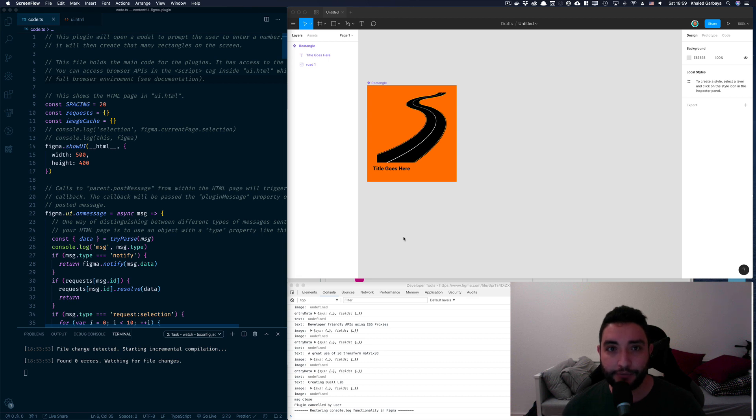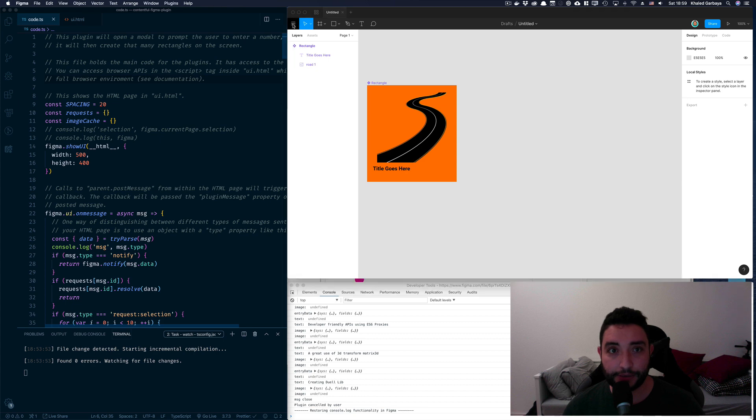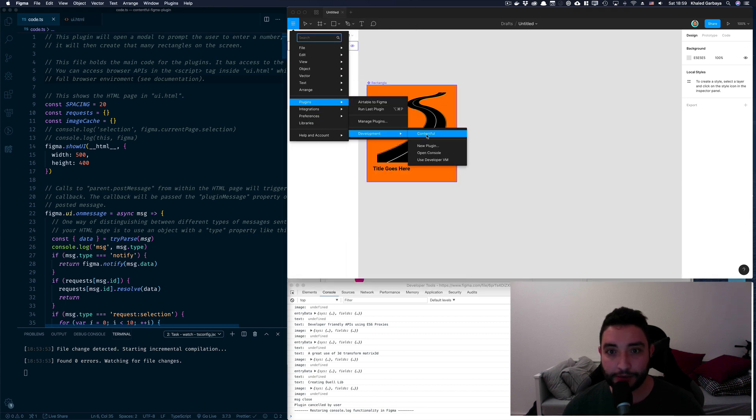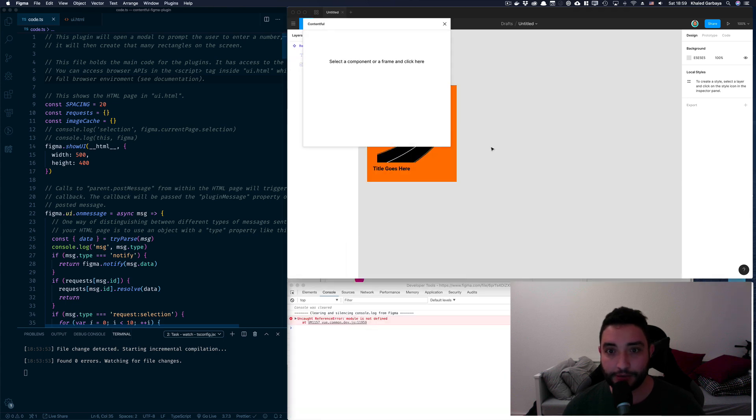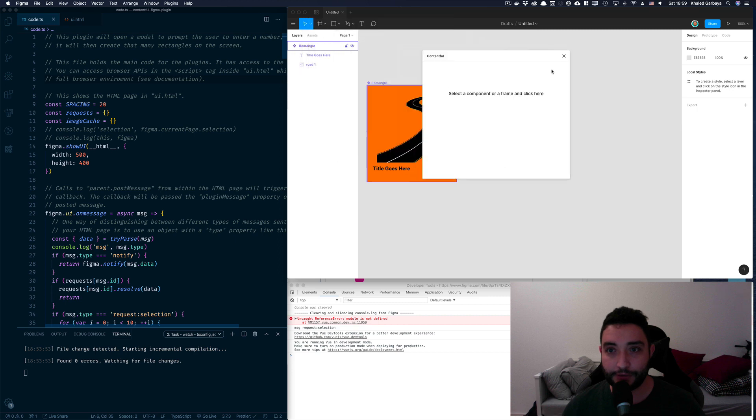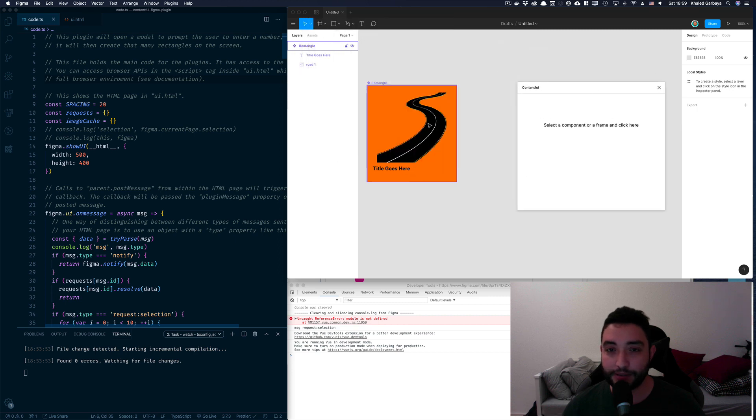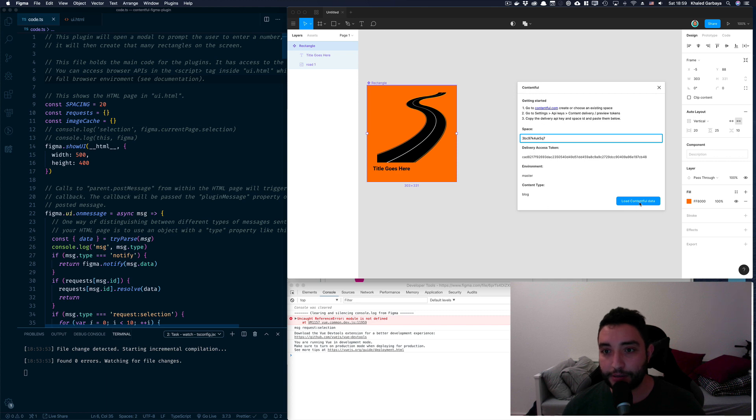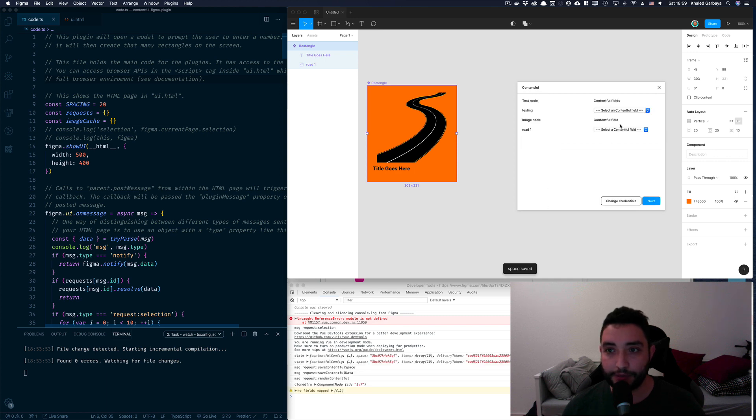So let's go here and pick the plugin. It's called Contentful, surprise surprise. And then I will select the component here. These are the credentials from my blog. I click load the data and I can do some mapping between these fields and these fields.